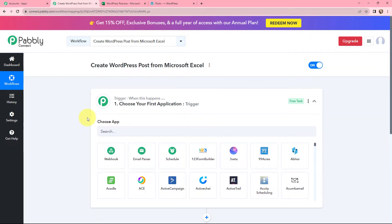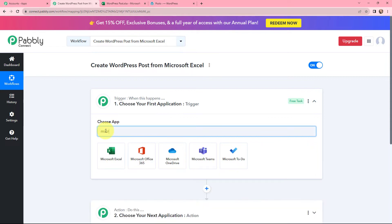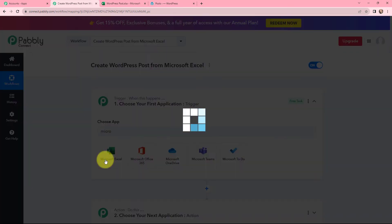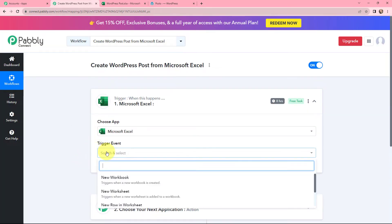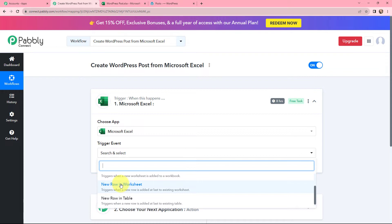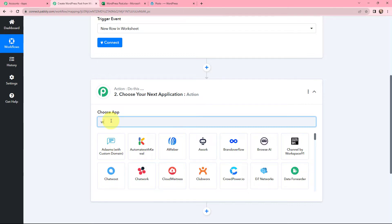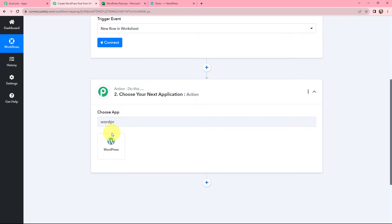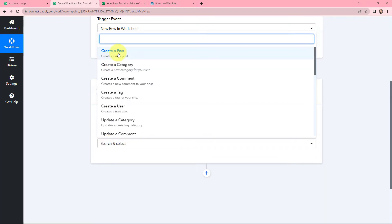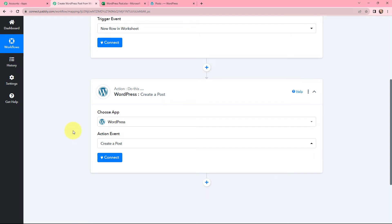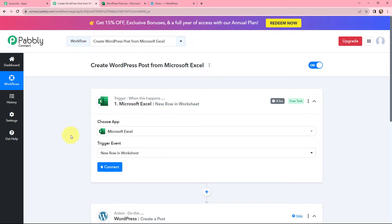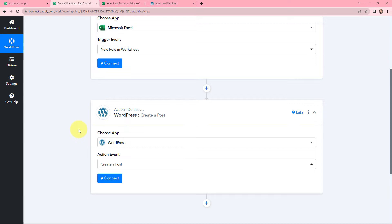Moving to my trigger window, Microsoft Excel will be my trigger application. The trigger event will be New Row in Worksheet — this trigger starts working whenever a new row is added to an existing worksheet. Moving to the action window, WordPress will be my action application, and the action event will be Create a New Post. So whenever I add a new row in my Microsoft Excel worksheet, I want to automatically create a post on WordPress using those details.